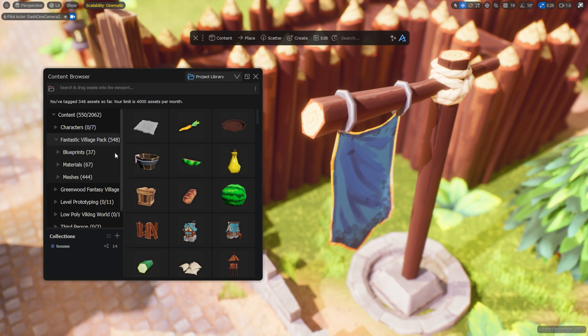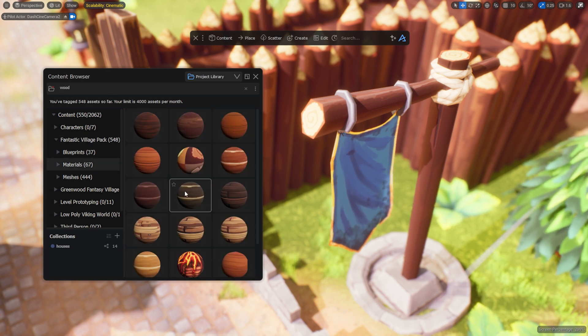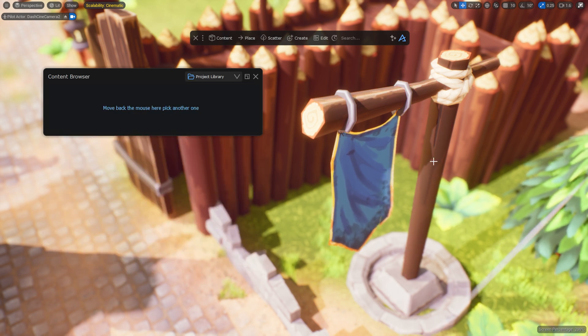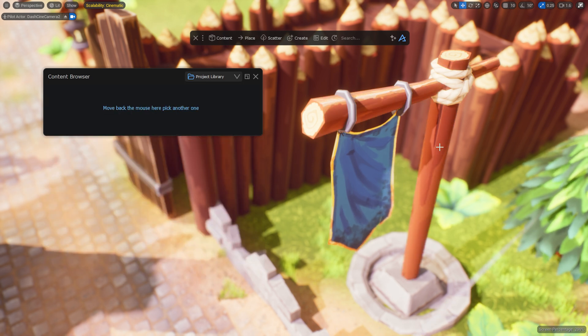As requested by many of you, materials tagging is now an opt-out feature, meaning your materials will be computed along with your meshes inside the Dash content browser.